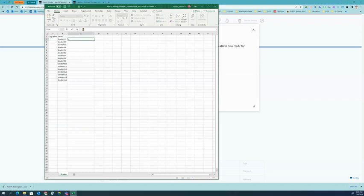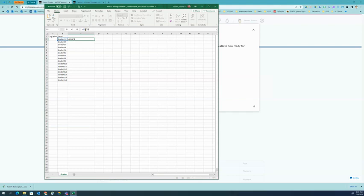Then you'll click on your first student to get the cell number B2, then the ampersand, and then quotes, and then @aacps.org, close quotes, enter.